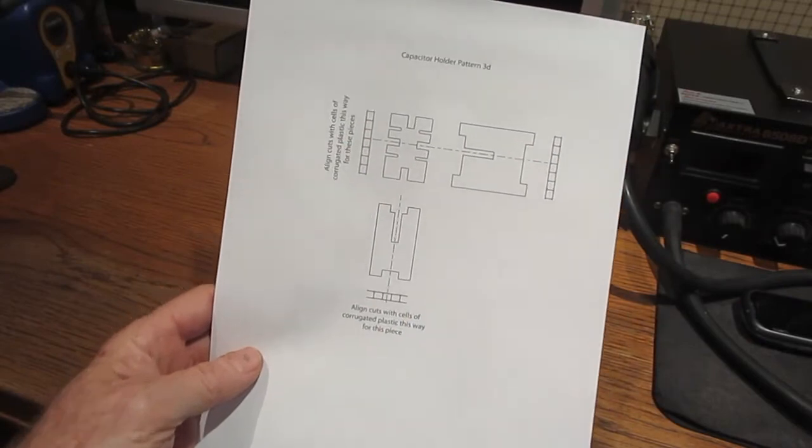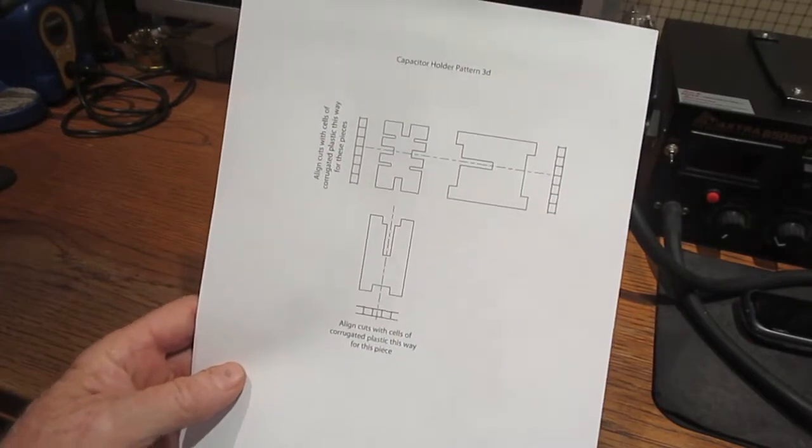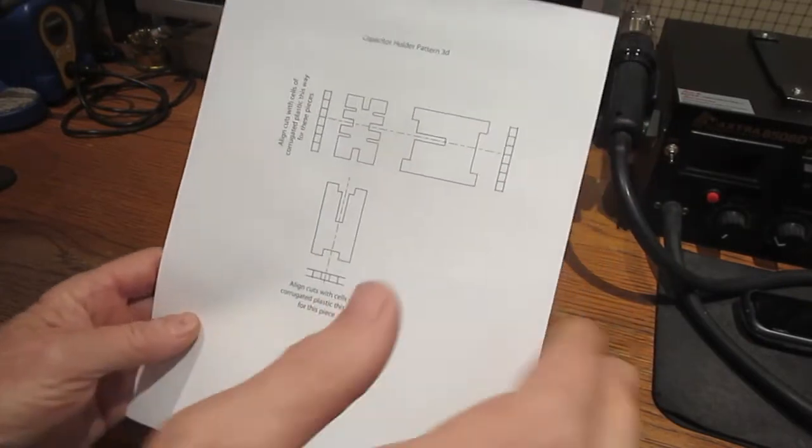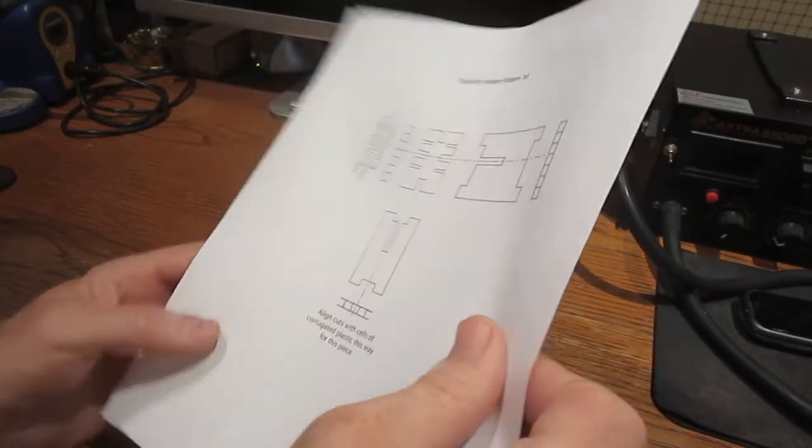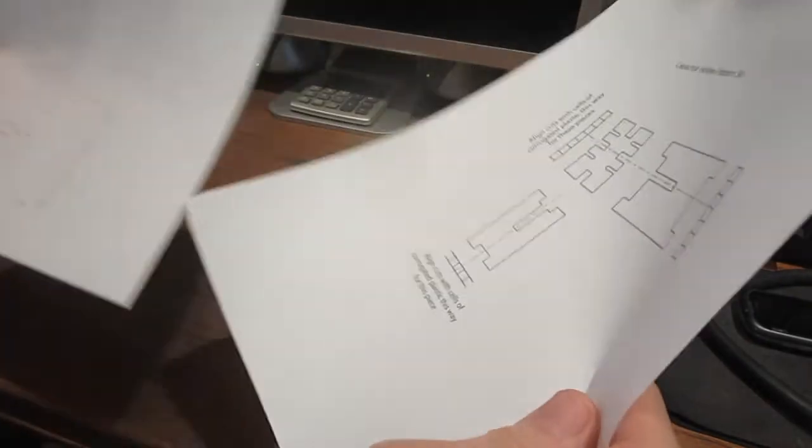A paper pattern is printed out from a PDF file. A link to the file is in the video description.